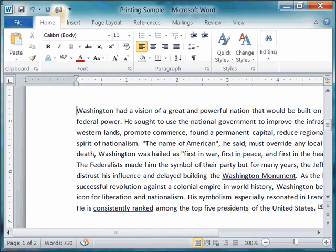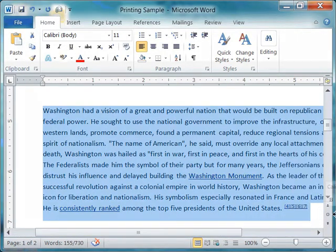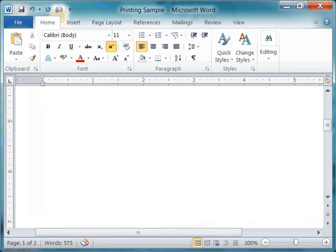For example, let's say I delete this entire paragraph. I can do so just by selecting it and then pressing my delete key. Oops, the paragraph is completely gone.